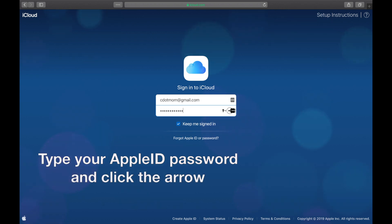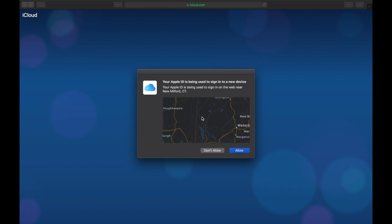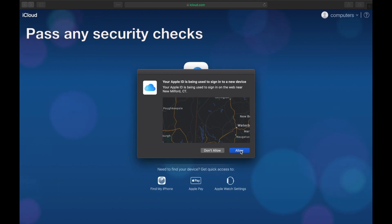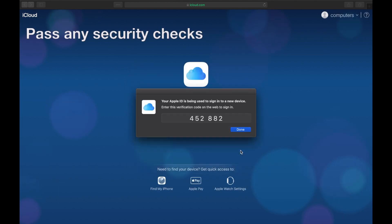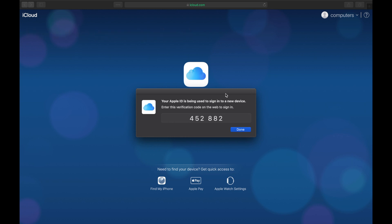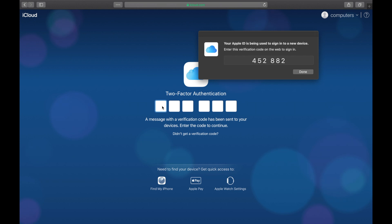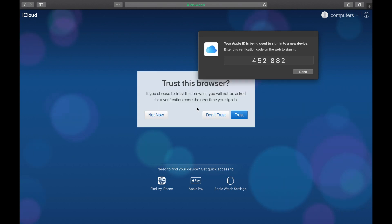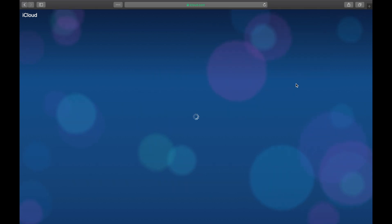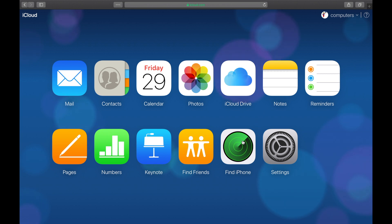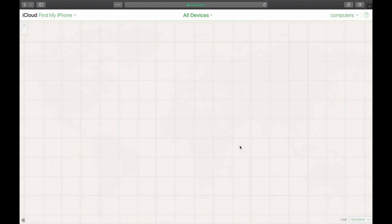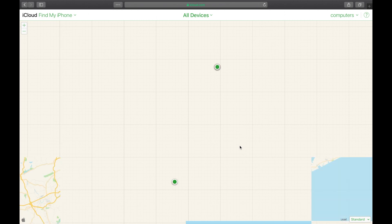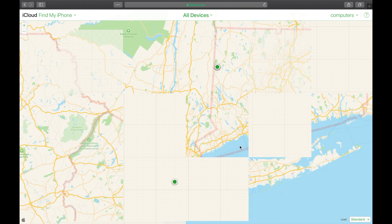Depending on the setup of your specific Apple ID account, you may be asked for permission. If you see a window like this, click Allow and get the six-digit code. I'll move this window out of the way so I can copy the code onto the web page. Let's say trust this browser so I don't have to do this next time. Those six digits may also come as a text message on your phone. Now here's what I'm looking for: Find iPhone. When I click on this button, Apple brings me to a map.